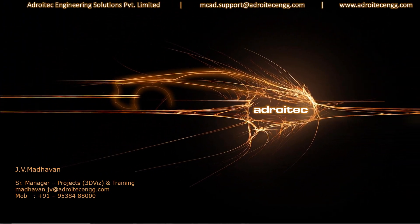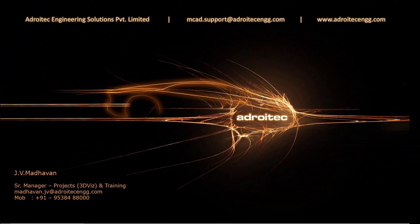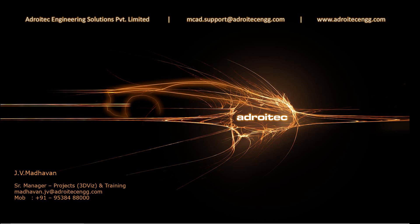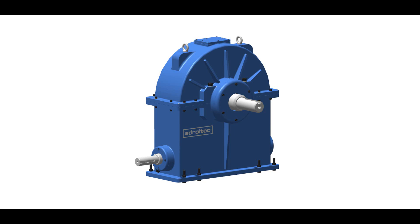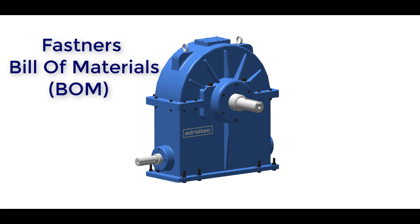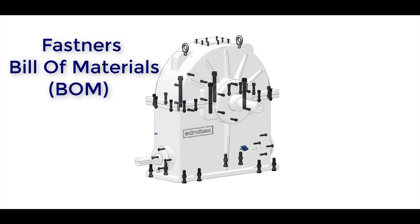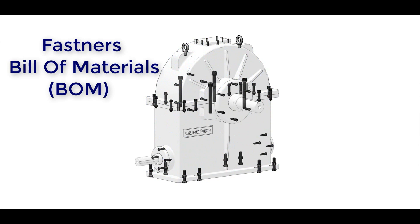Hi, welcome back to this video tutorial of Adraetech Engineering Solutions. This tutorial is on how to create a fasteners bill of materials in Creo Parametric.